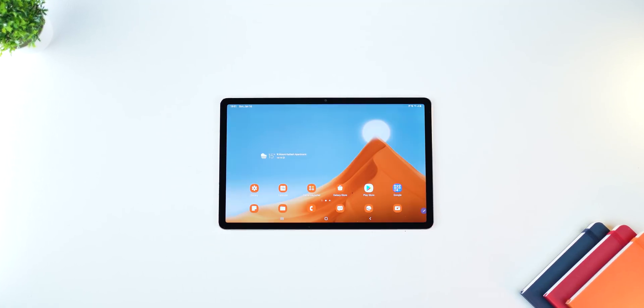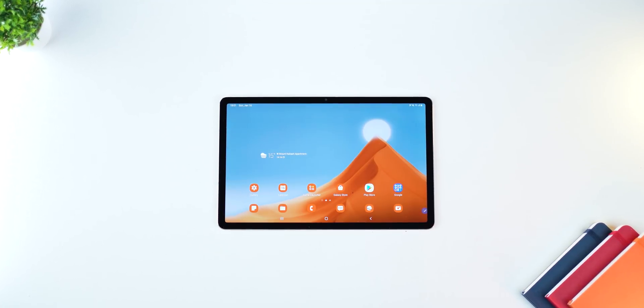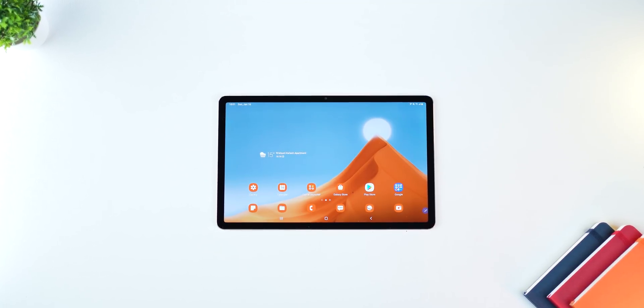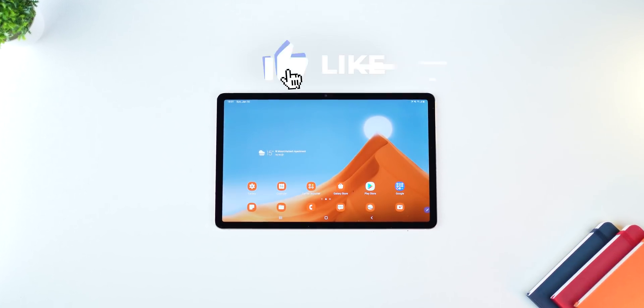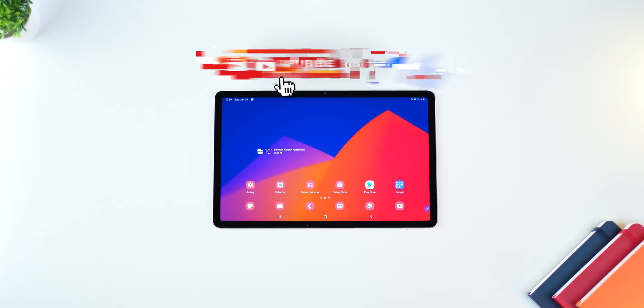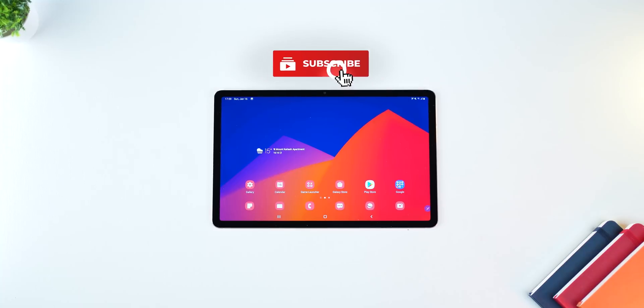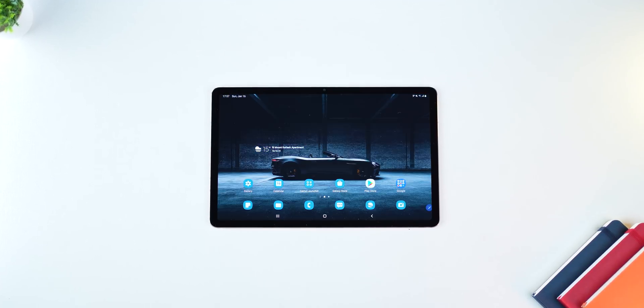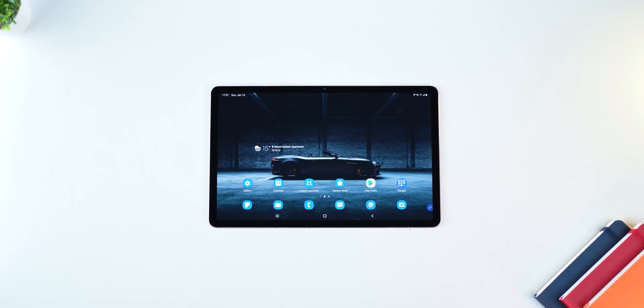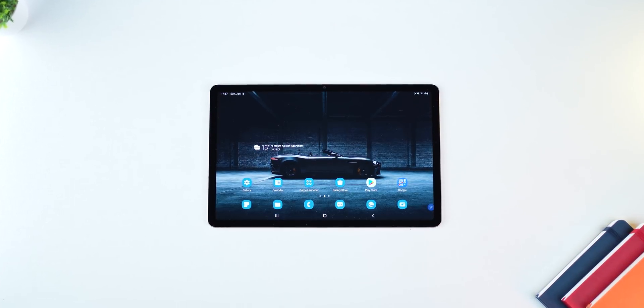All right, that's it guys on the One UI 4 update, the Android 12 upgrade of your Galaxy Tab S7, S7 Plus, and hopefully the S7 FE soon. Thanks for watching guys, and I'll see you in the next one.